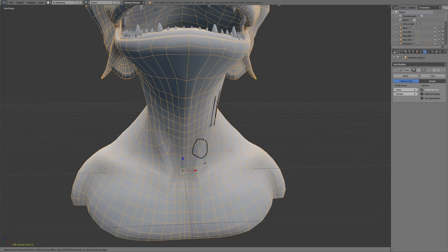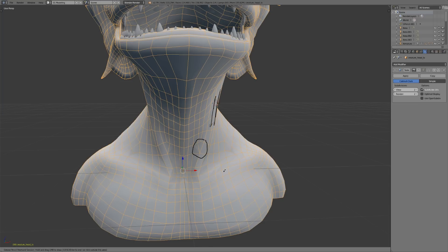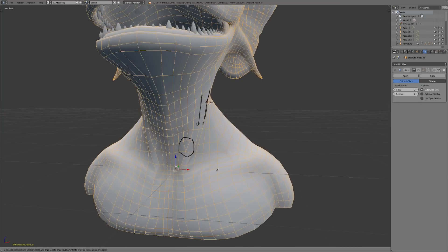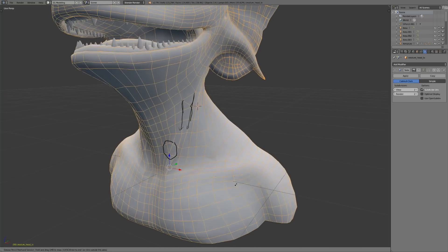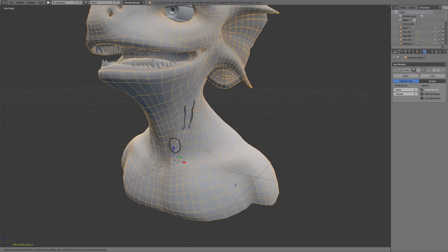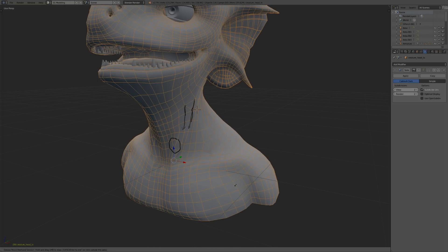Because of course, none of these rules are hard and fast. All rules are kind of meant to be broken in the modeling world. But if you're unsure, definitely stick with all quads whenever possible, even if it makes it a little bit more challenging initially, it's going to save you in the long run.